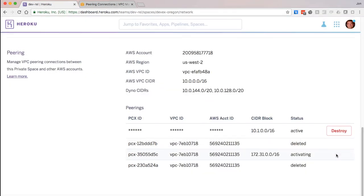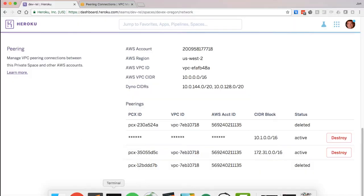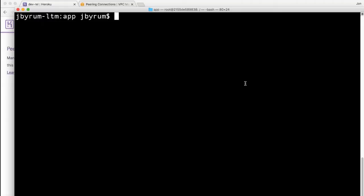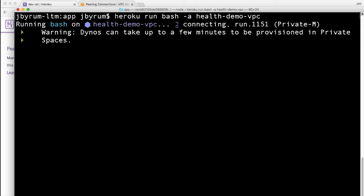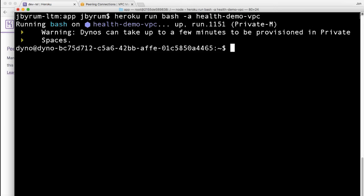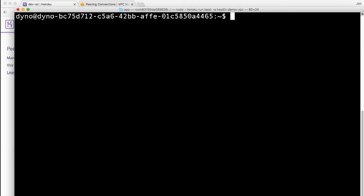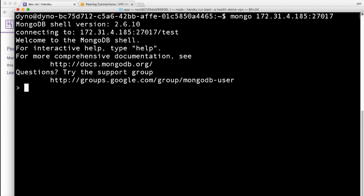Now that the connection is accepted, I can start to talk to my Mongo database. I'm going to create a one-off dyno inside my Heroku private space and I'll use that dyno to communicate to the database.